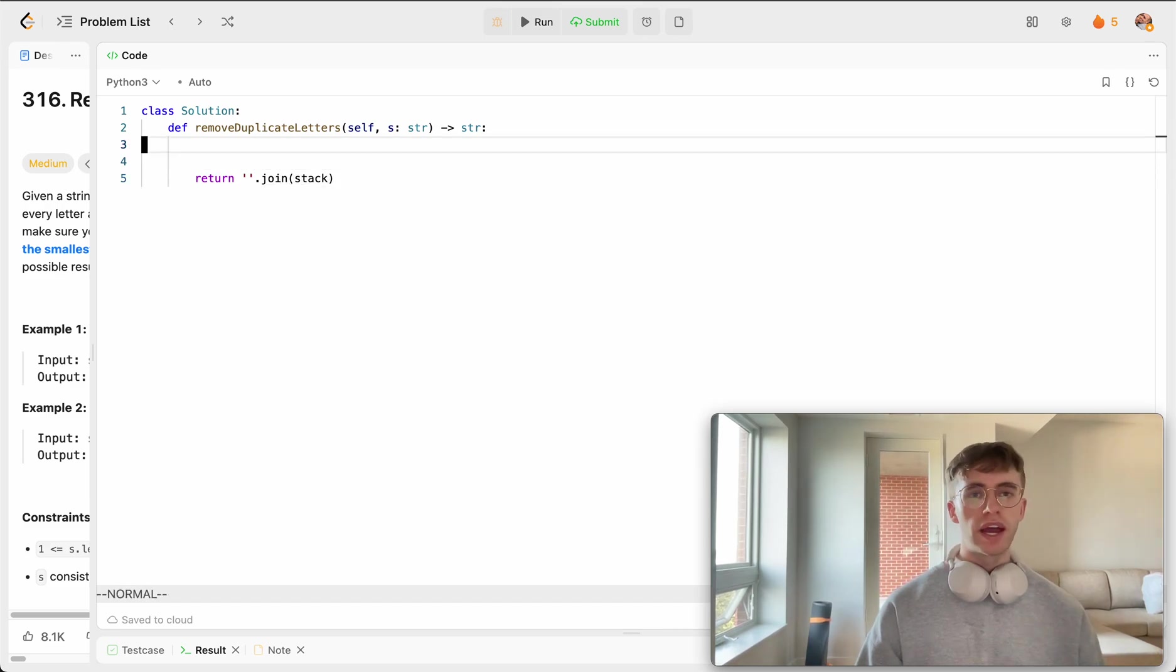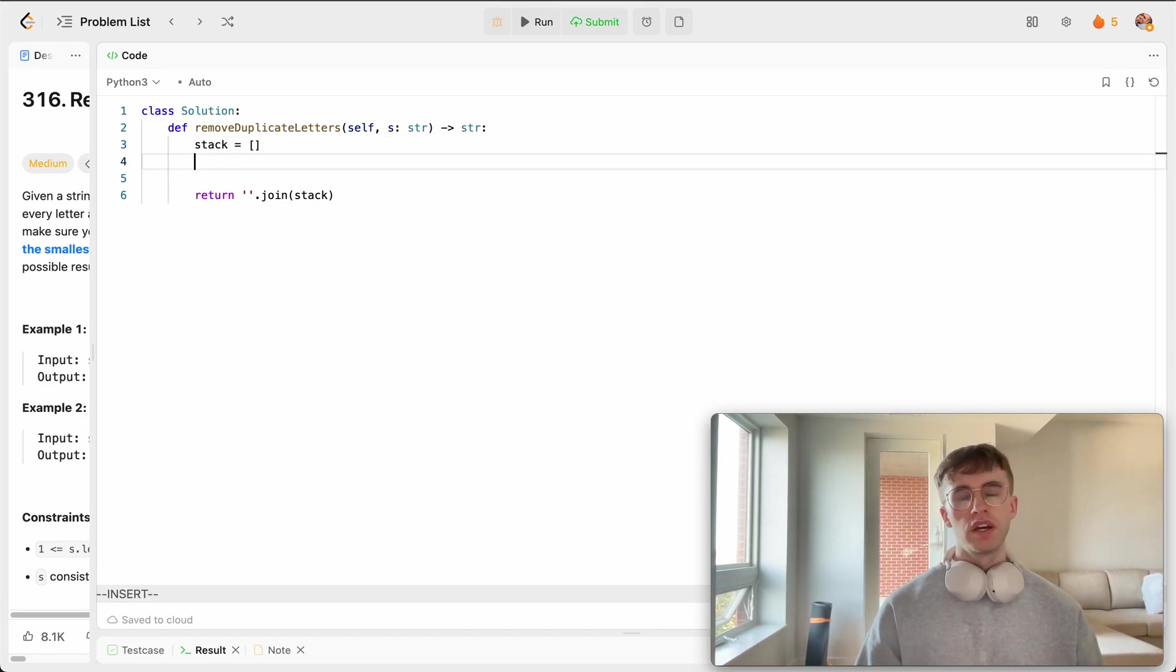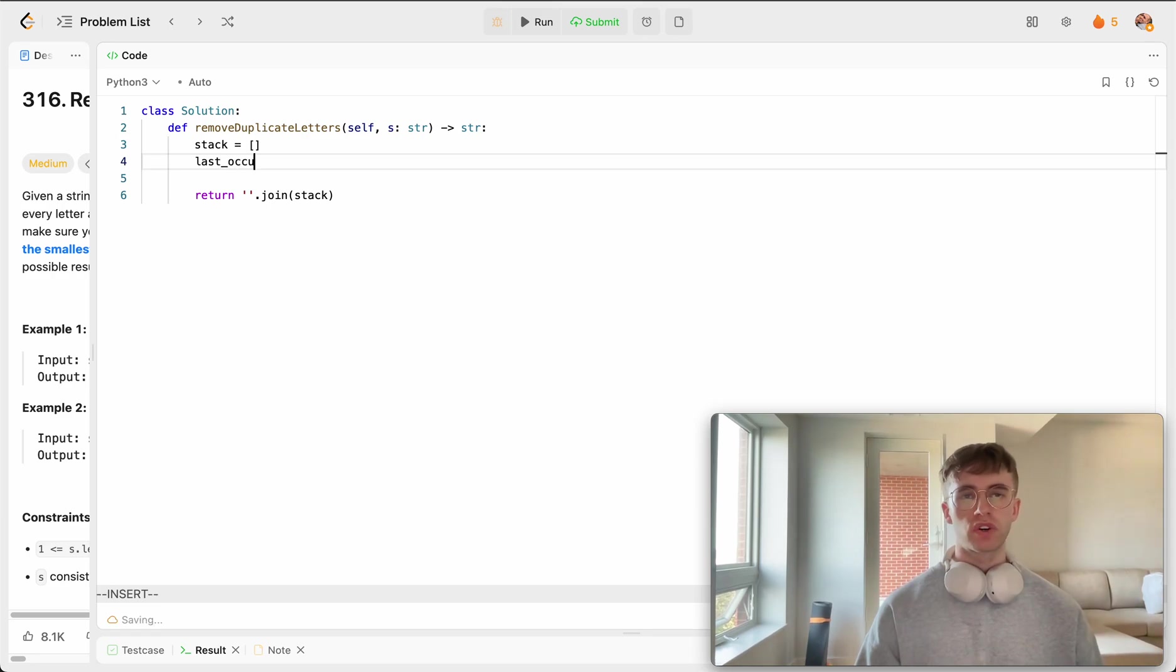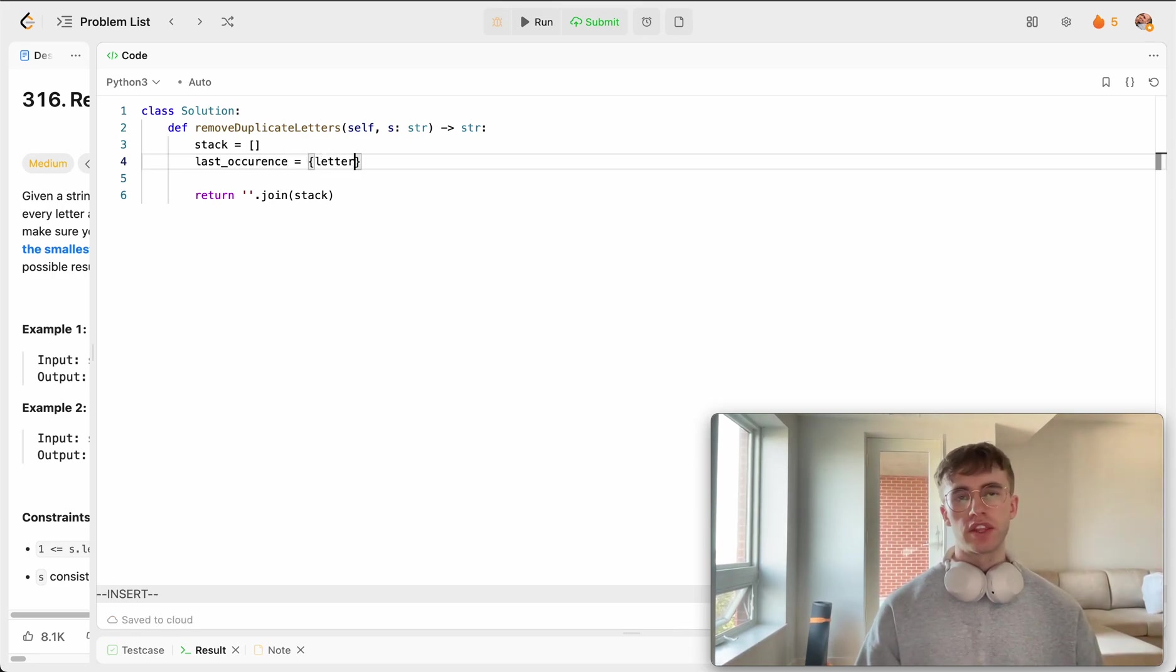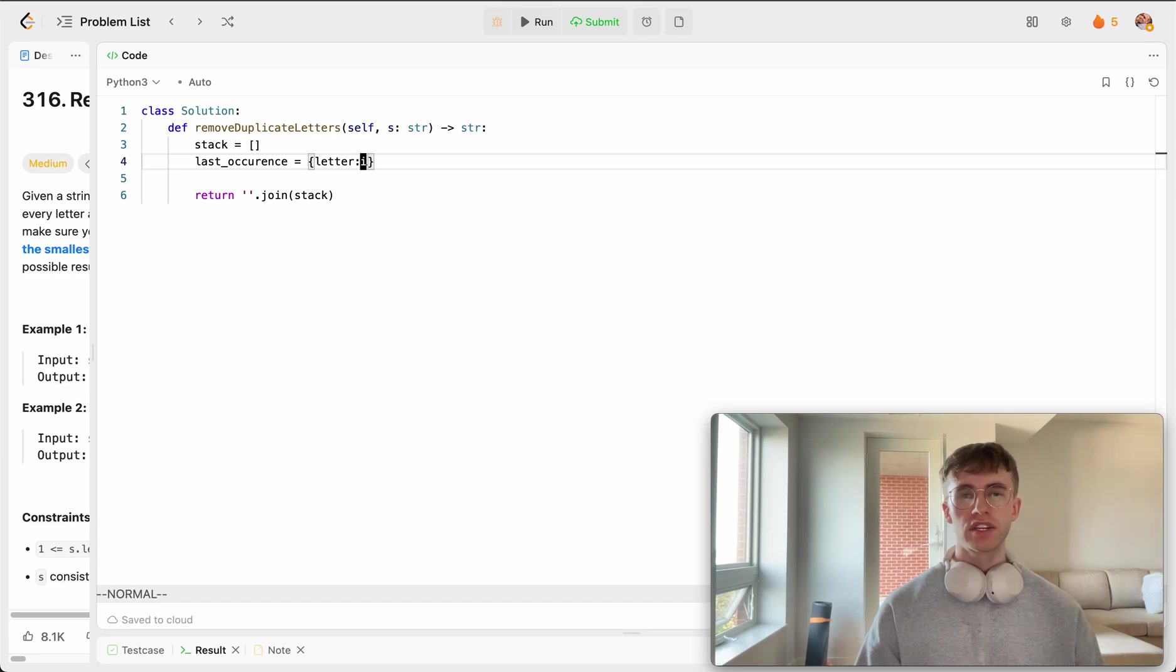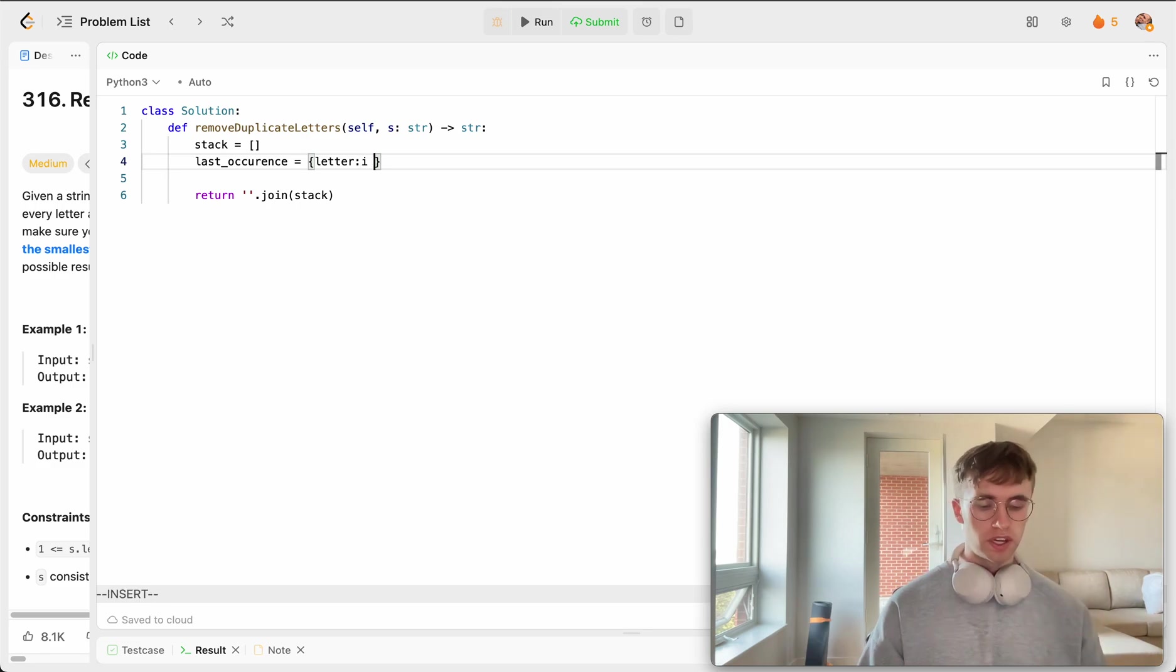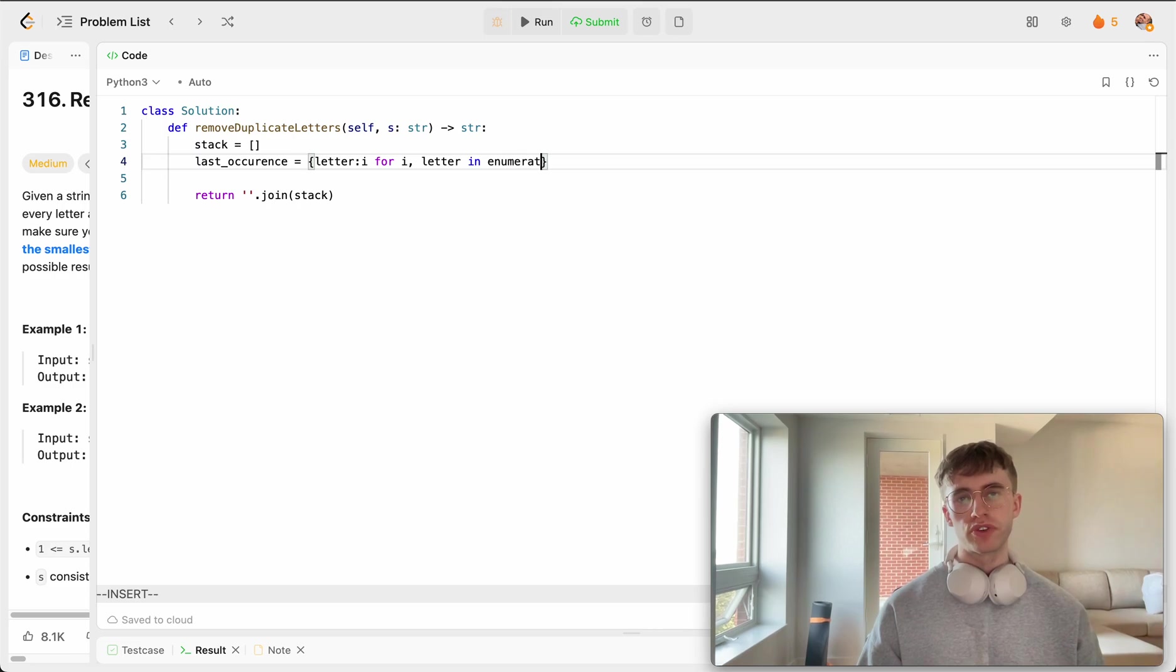So with that, we're going to define that stack. And then we're also going to want that hash map here, so last occurrence of every single letter. And so that's going to say this particular letter at this index is the last occurrence of this letter. So it's going to look like this for I and the letter. We're just going to enumerate this string to get those indices.